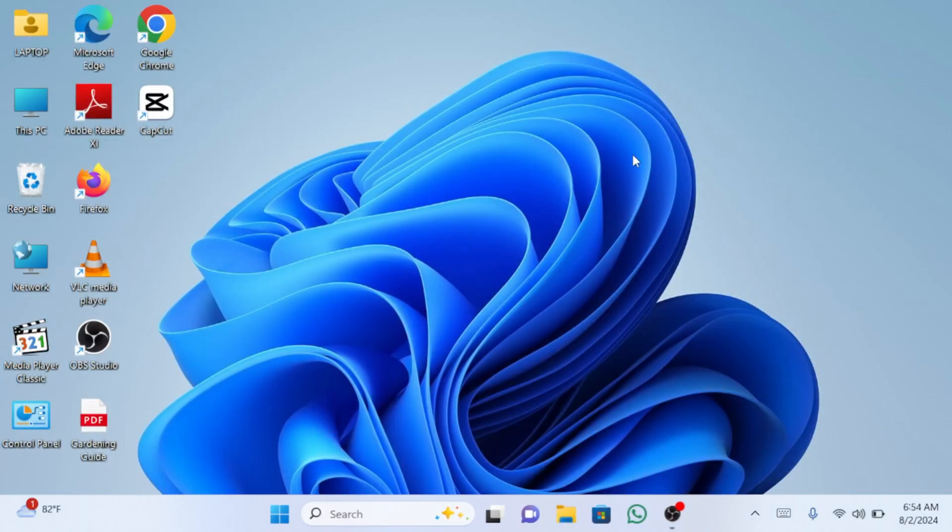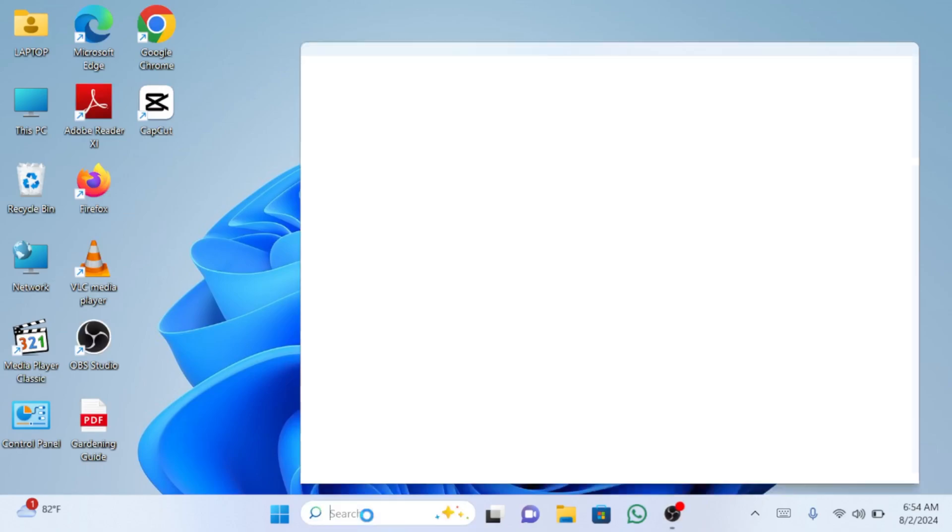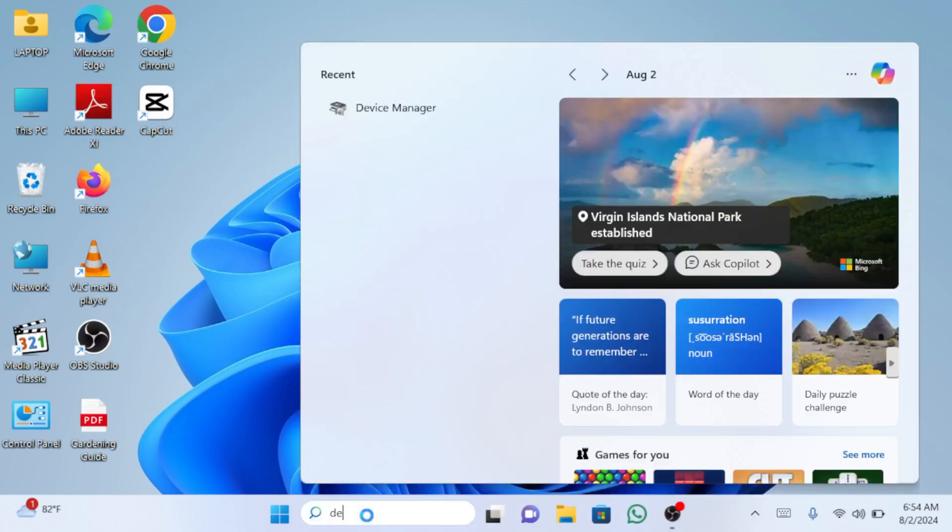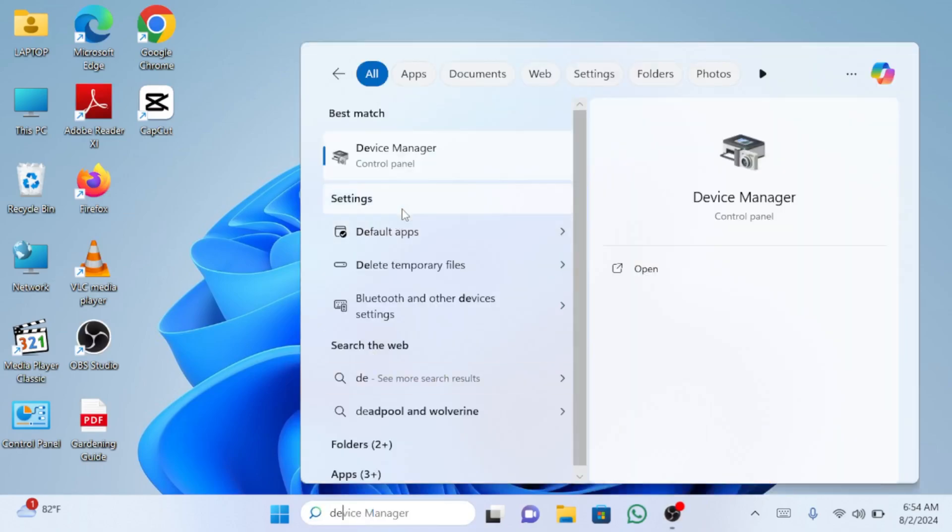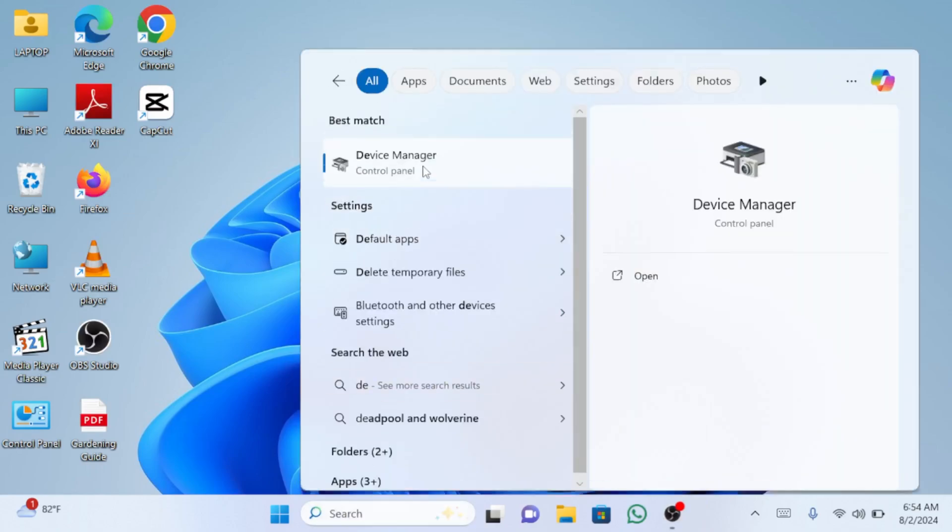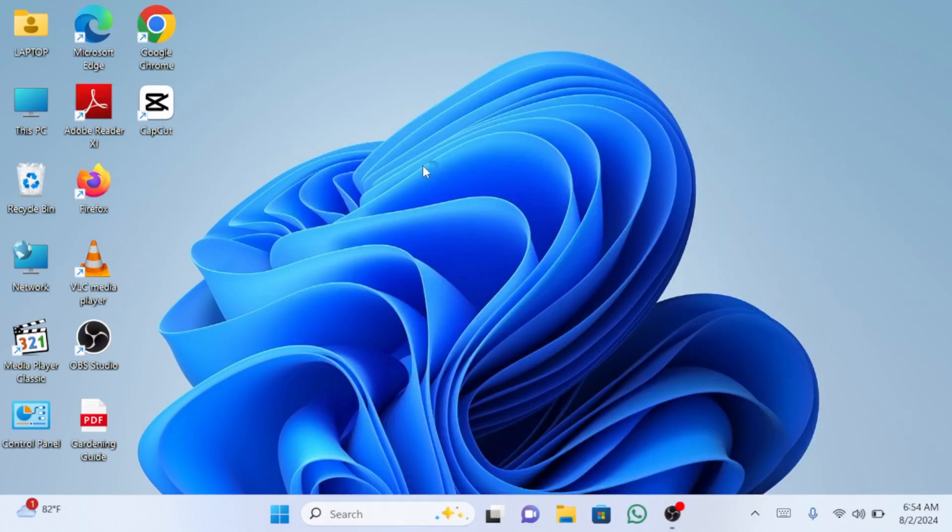Next, go to the search bar and type device manager. Now open the device manager from the search result.